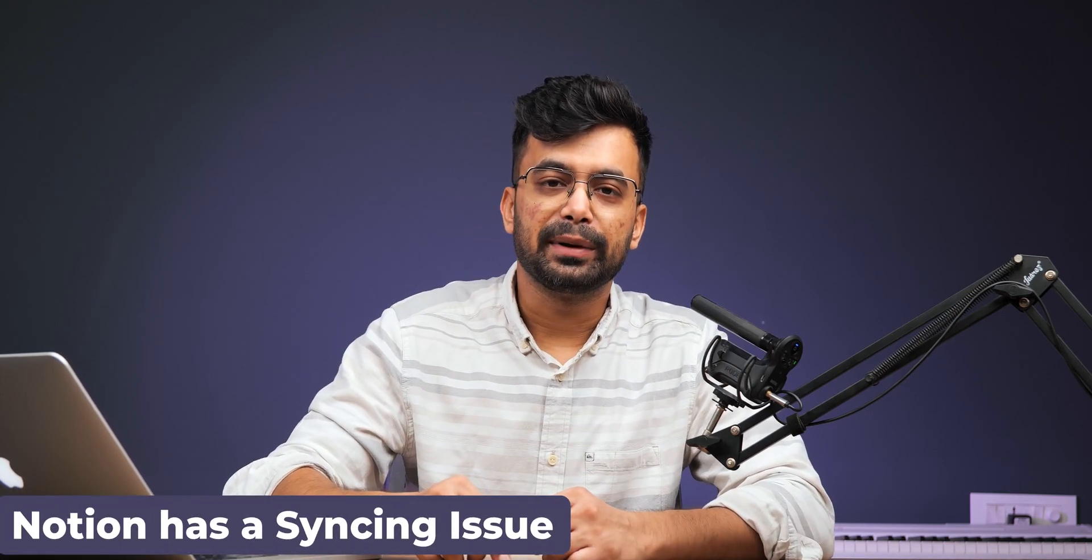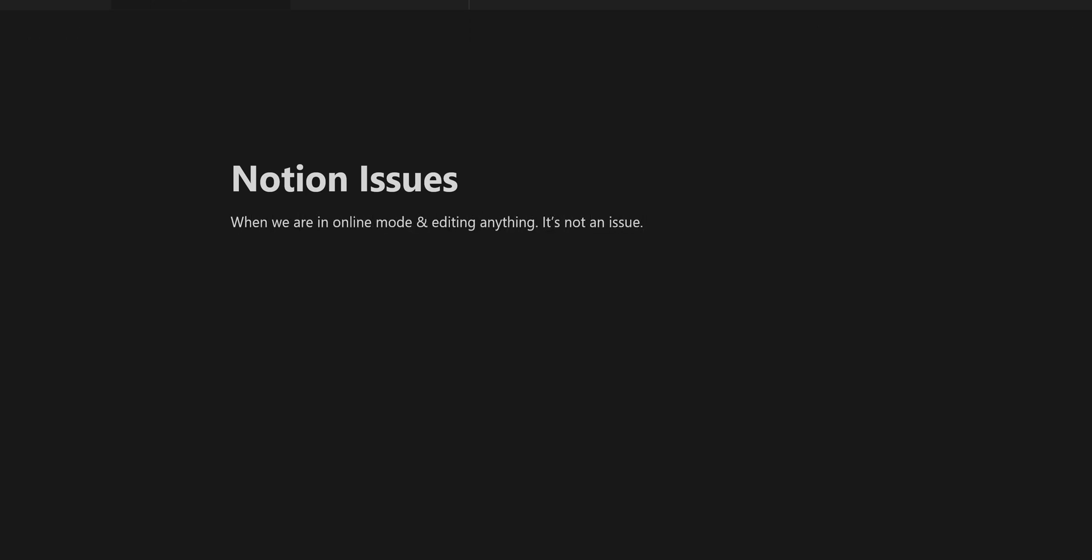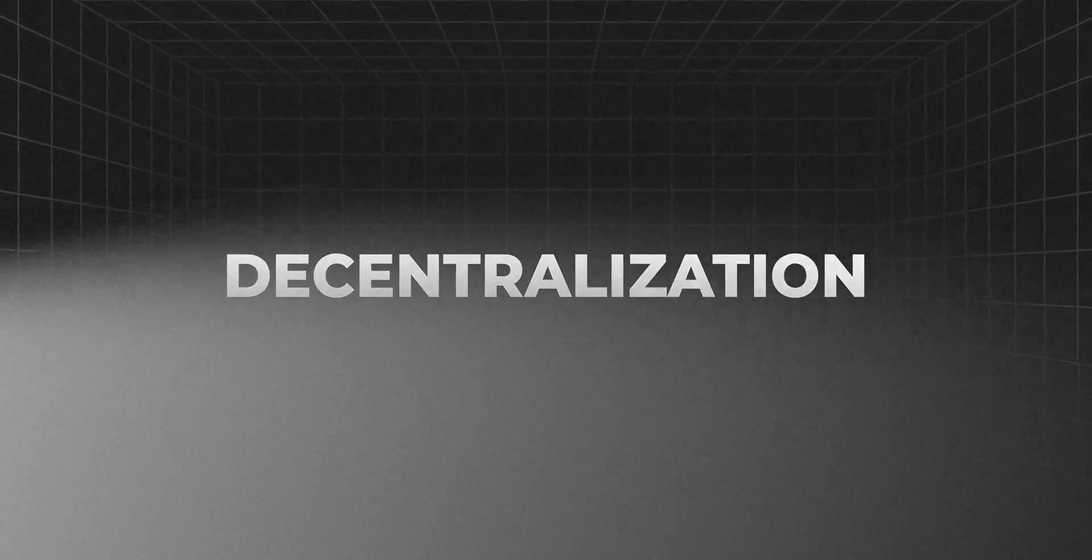Another problem that Notion users often face is solved in this app: offline capability. In Notion there are times when you're working offline and when you go back online your work could be lost. Here the app is local so that issue won't be faced here. It's also decentralized.